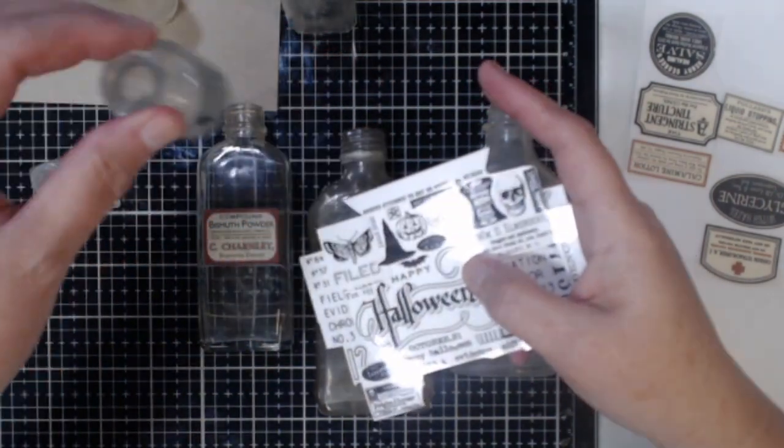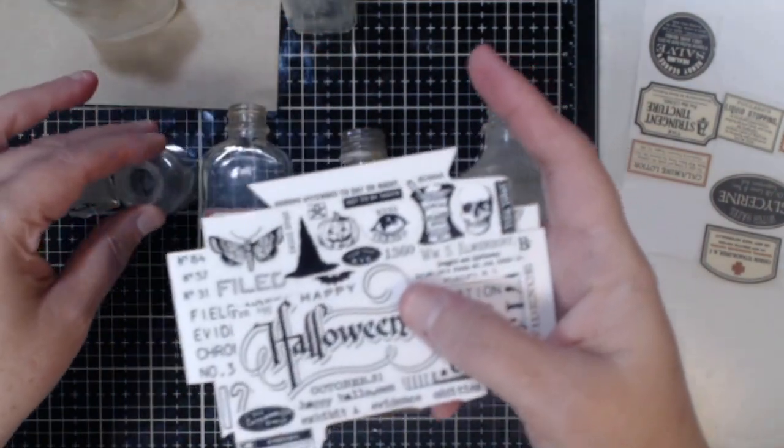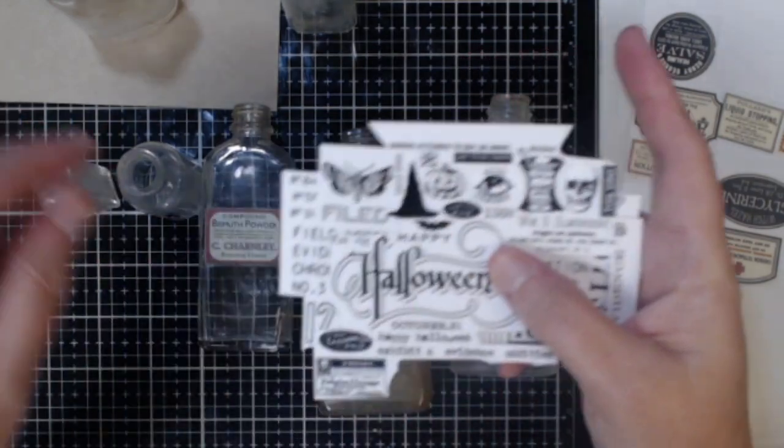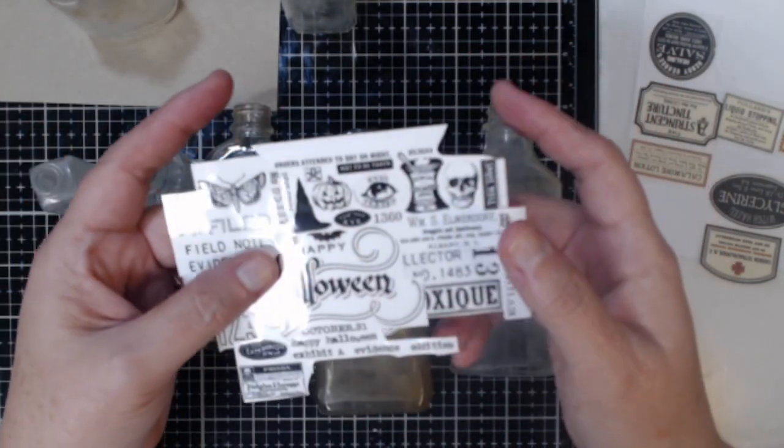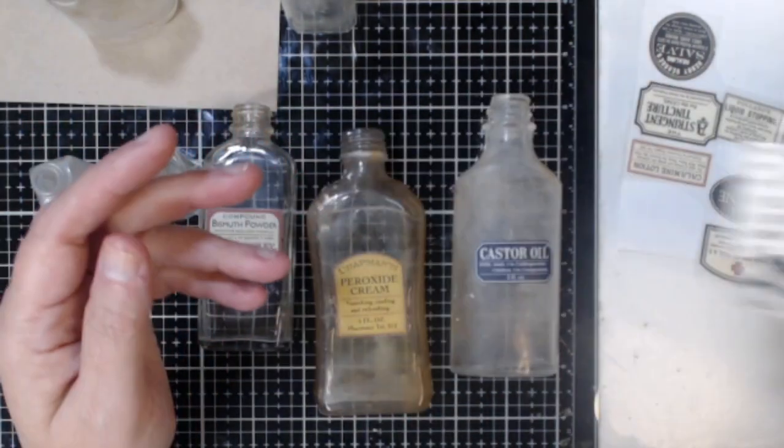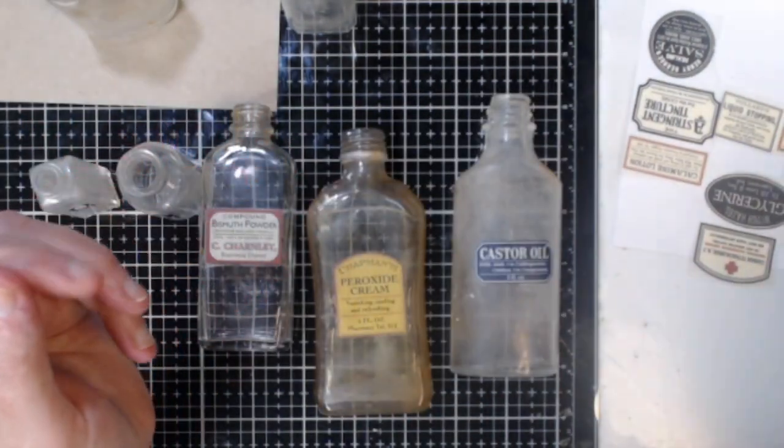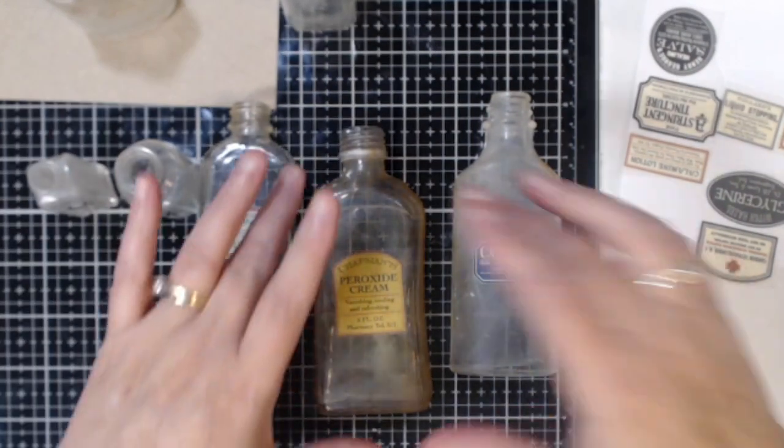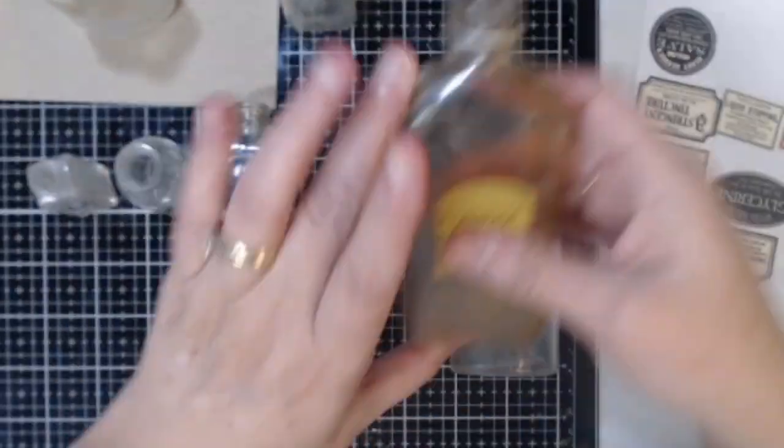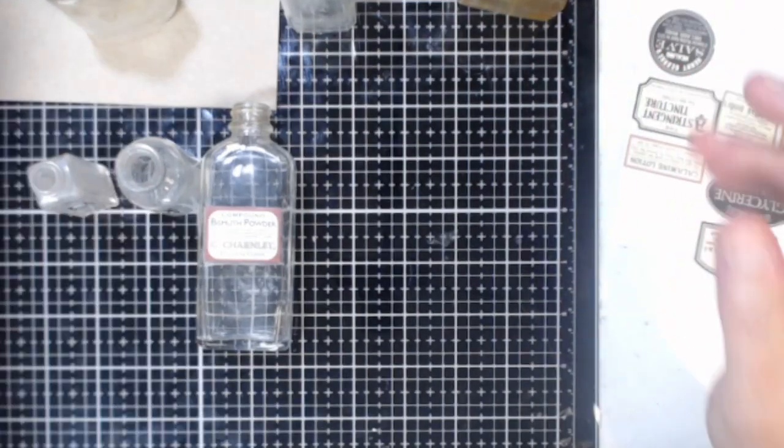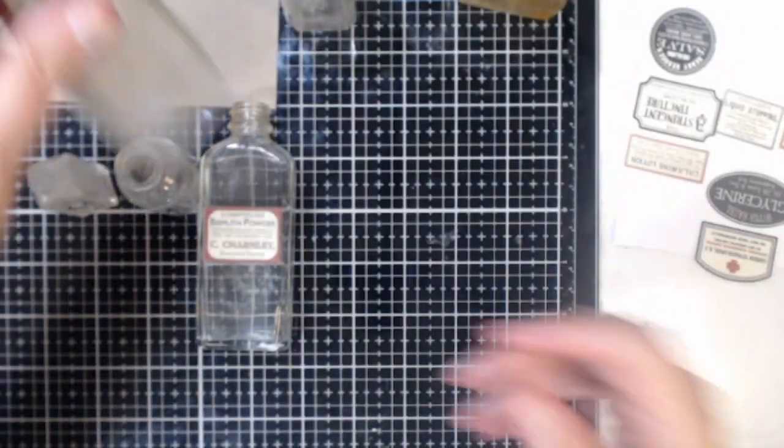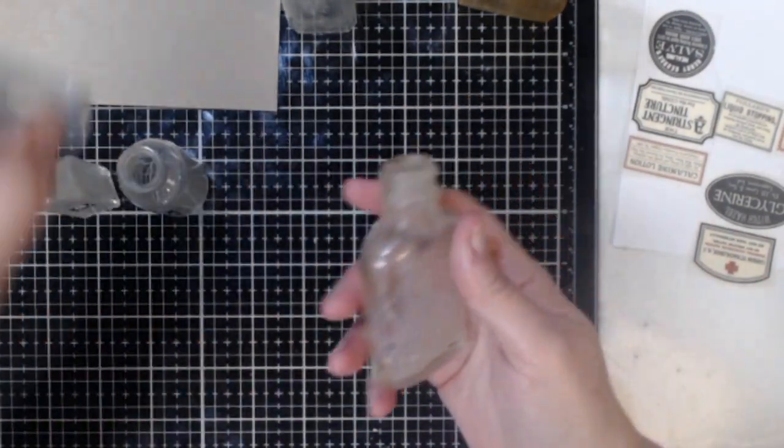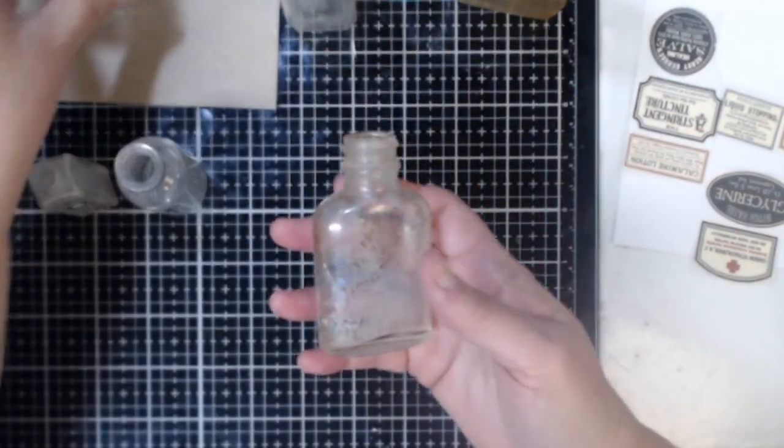I also had the idea for some of the smaller bottles to pull out some of my Tim Holtz remnant rubs because some of his Halloween rub-ons have great apothecary images and I decided to add some of those to my smaller bottles. So let me show you exactly how I did this.